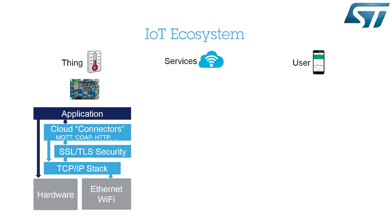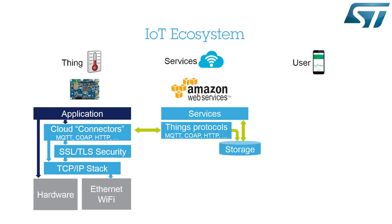Here, the BL475E IoT-01 board is the IoT node running an application, and Amazon Web Services, AWS, is the platform providing the IoT services.